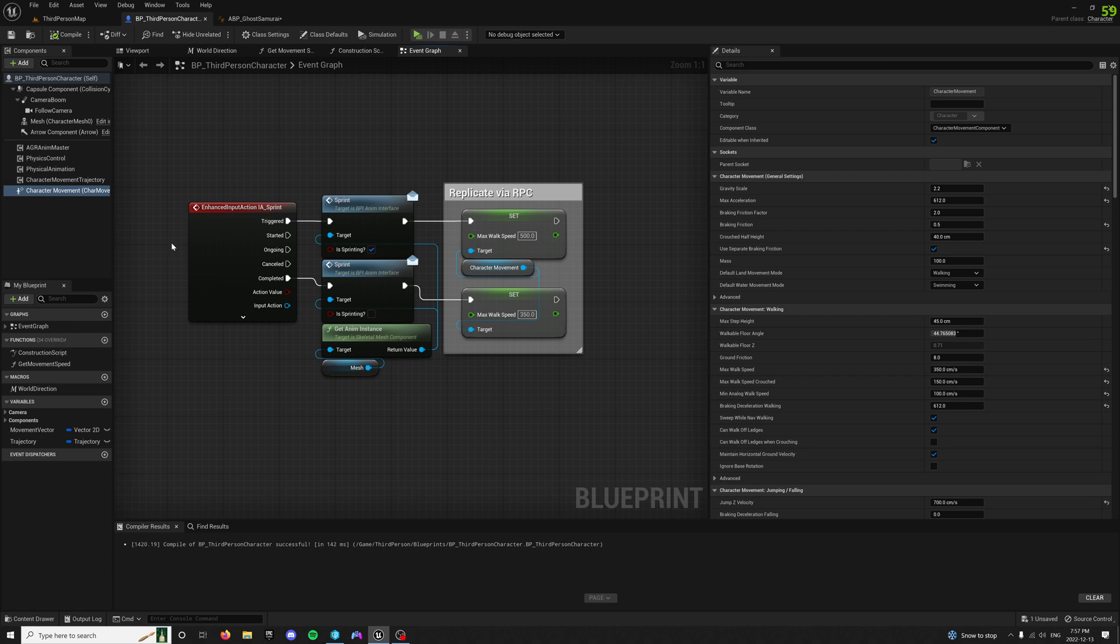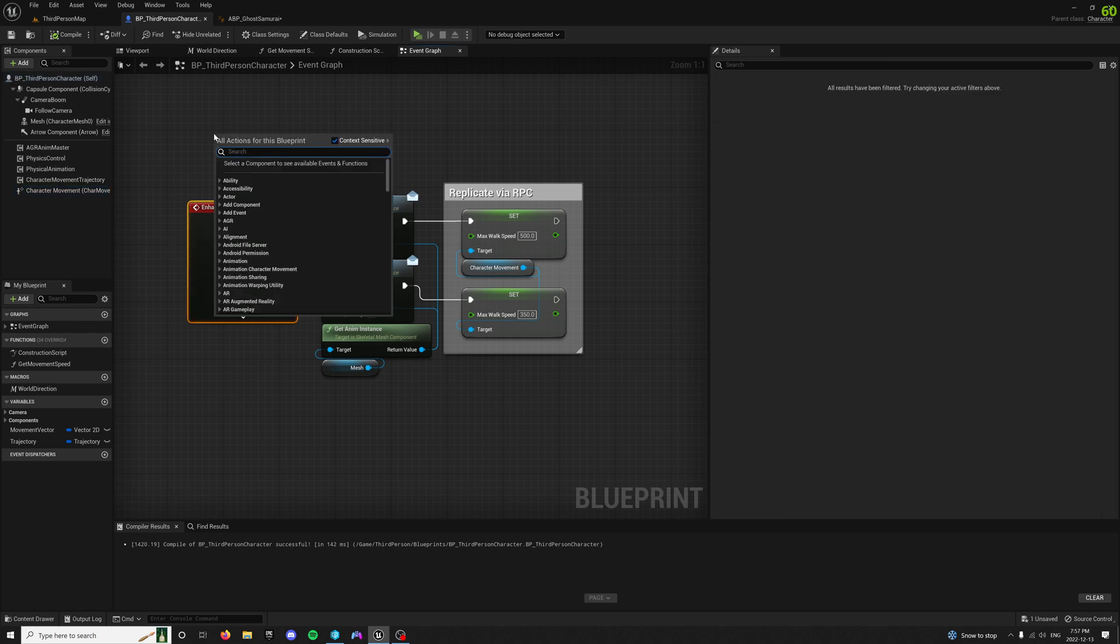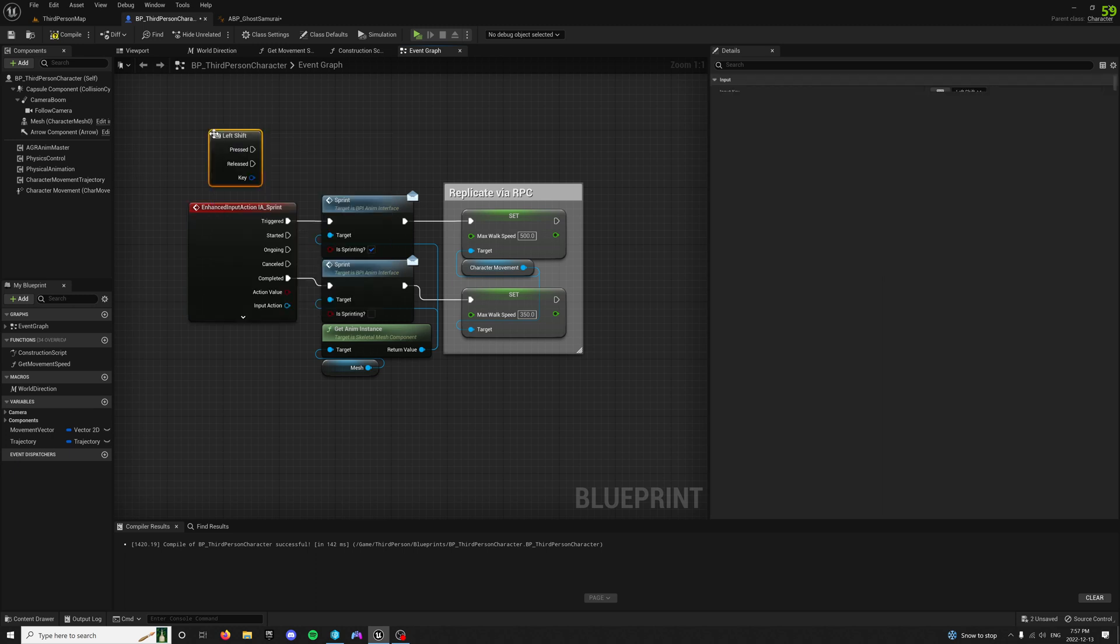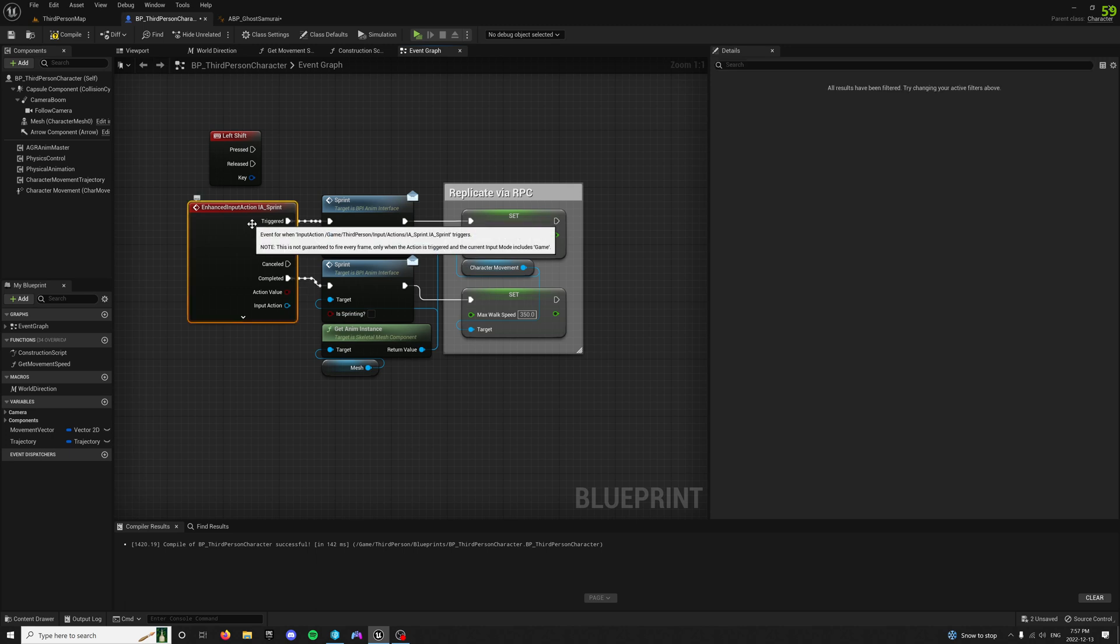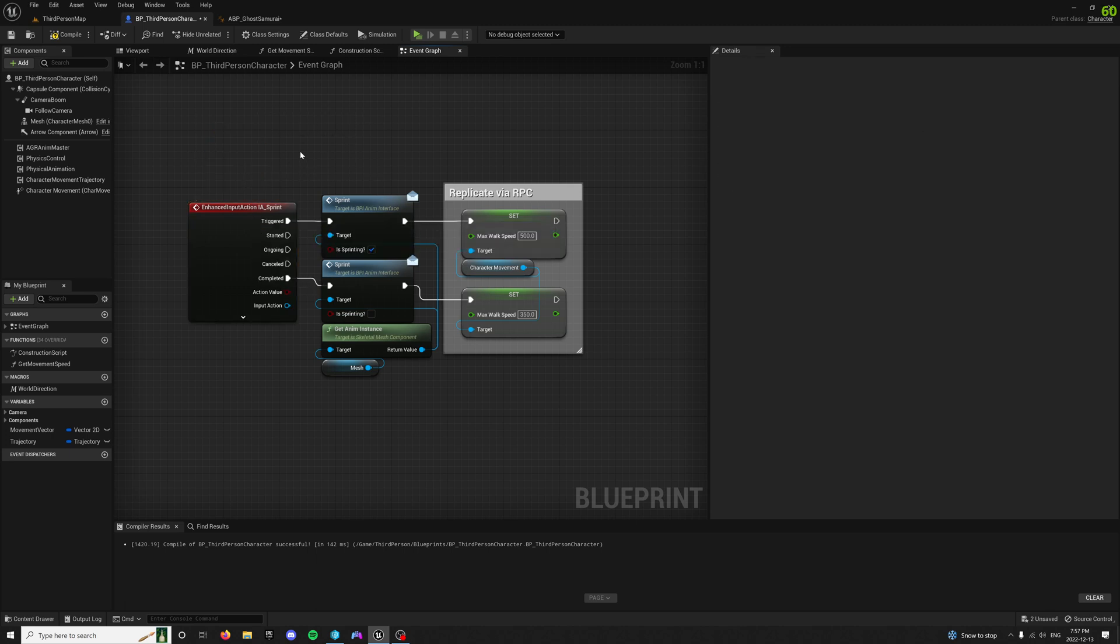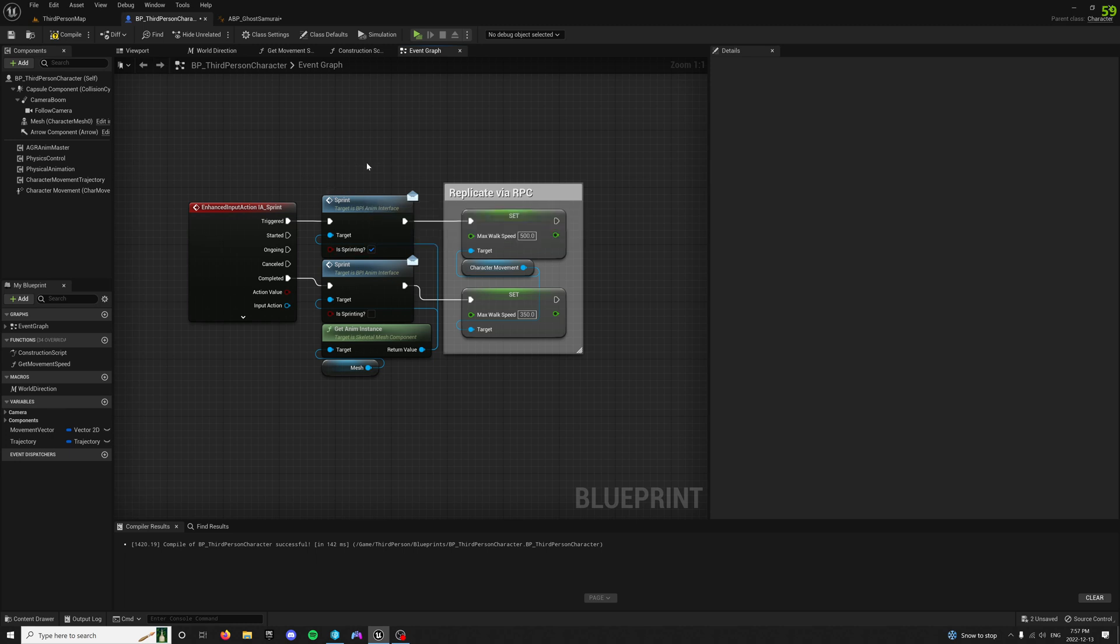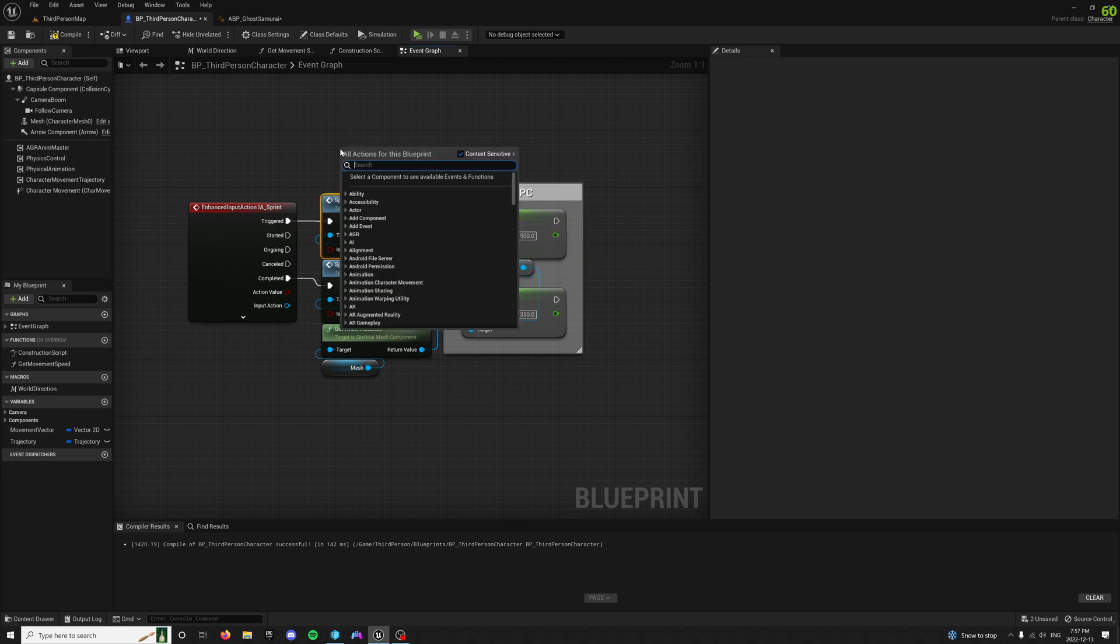I set up an enhanced input. You can use normal input as well. Really, at the end of the day, pressed is essentially triggered when you have it set up as a boolean and released is going to be completed. So whenever it's triggered, it sets is sprinting through the blueprint interface. And this is just a message.